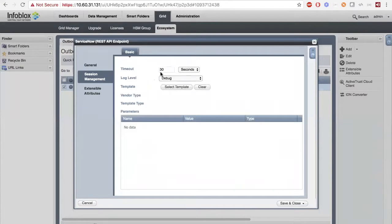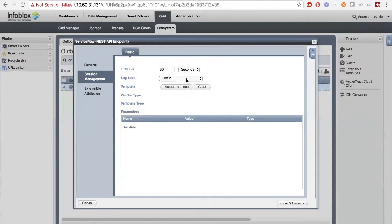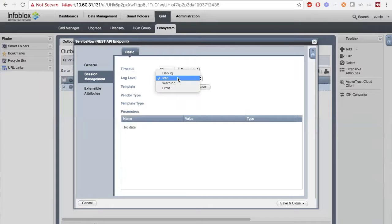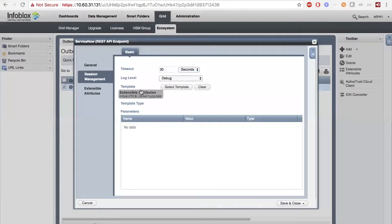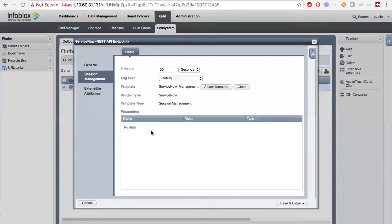Inside the Session Management tab, you can see the log level — I have Debug selected here, but for production we suggest Info, Warning, or Error. Info is popular because it shows up in your syslog feed. Debug allows you to debug information. You'll also want to select your templates here; in this case it's a session template for ServiceNow management. If there are any instance variables attached to the template, they'll show up here. Starting in NIOS 8.3, you can edit those; anything 8.2 or earlier, you won't be able to edit them.